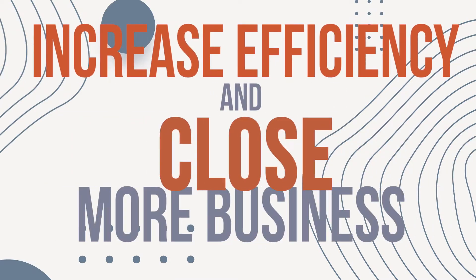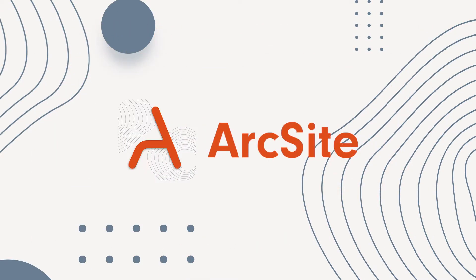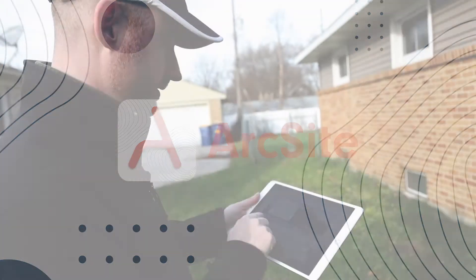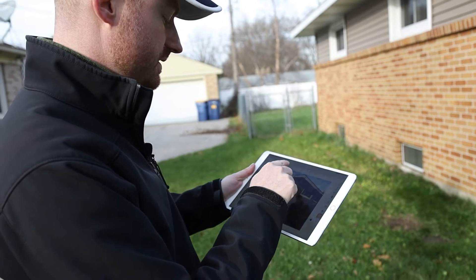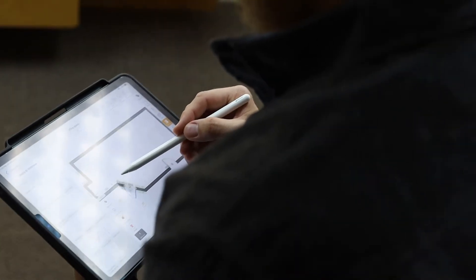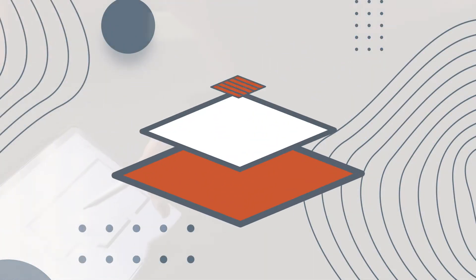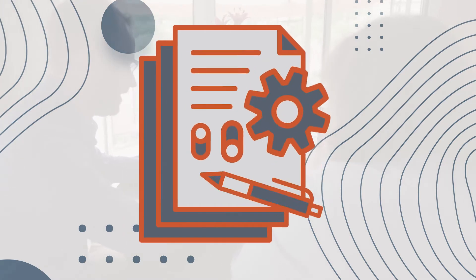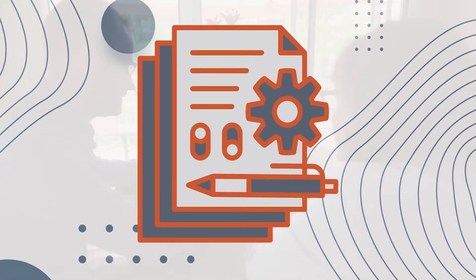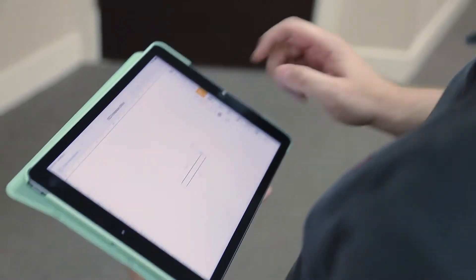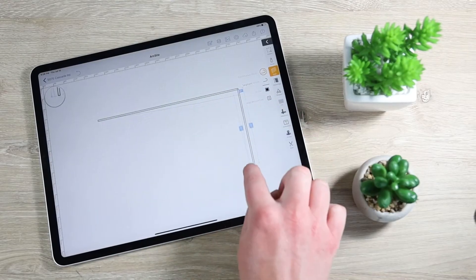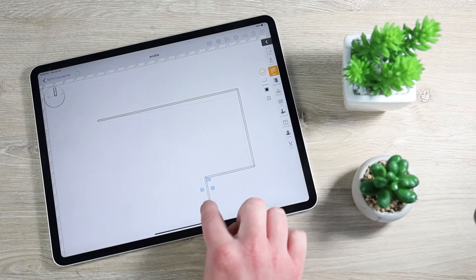Increase your efficiency and close more business with ArcSight. It's the best solution for contractors and service professionals to create drawings, manage materials, and create deal-closing estimates from anywhere. Best of all, ArcSight requires almost zero training and is as easy to use as drawing a picture.